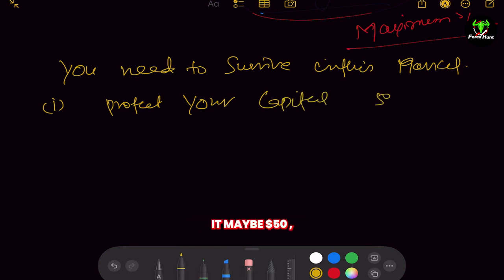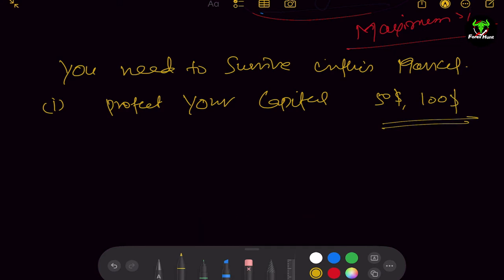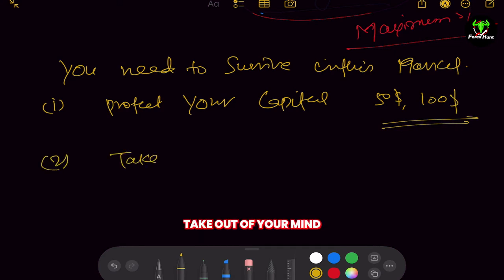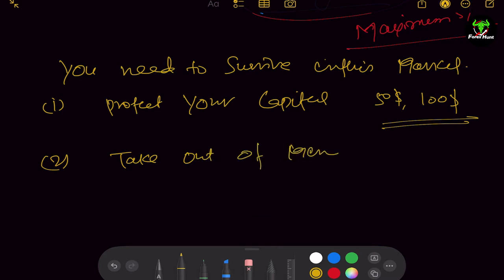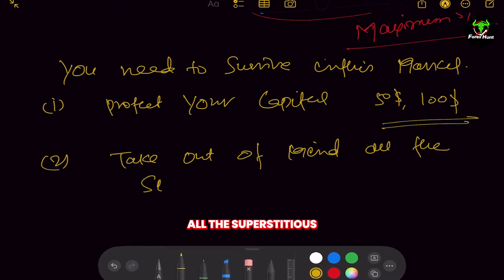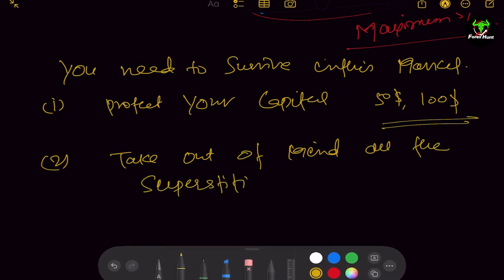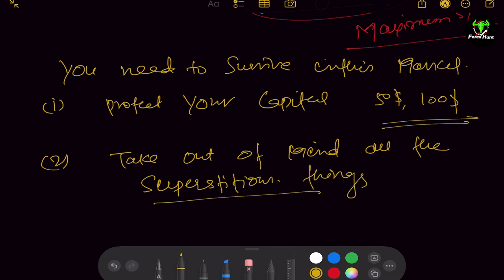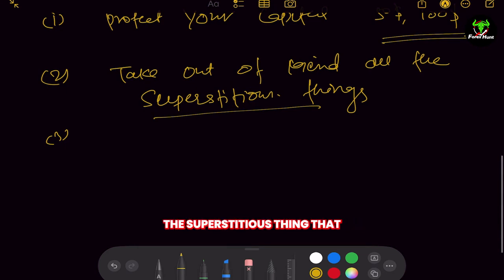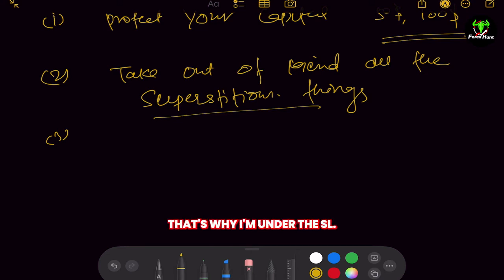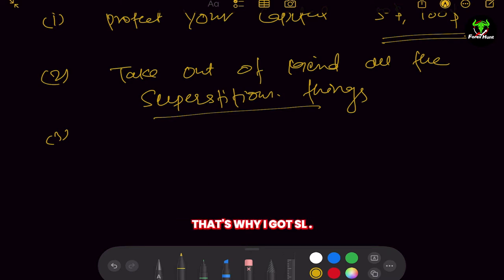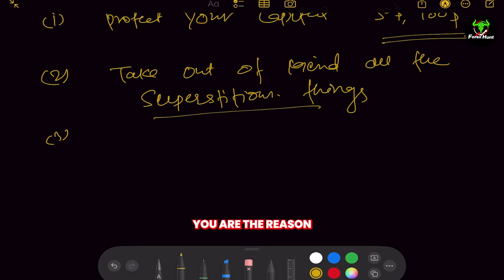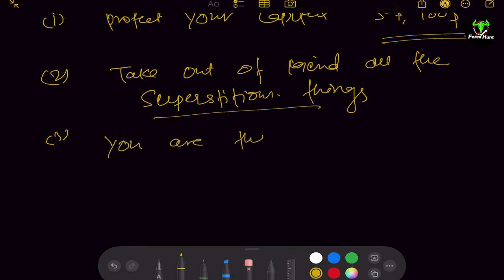It doesn't matter how much capital you have invested — it may be $50 or $100. Second, take out of your mind all the superstitious things. You may know what I am talking about — things like 'today was not my day,' or 'my friend asked me not to trade, that's why I got stopped out.' These are not the things making you lose. You are the only one reason for your losses.